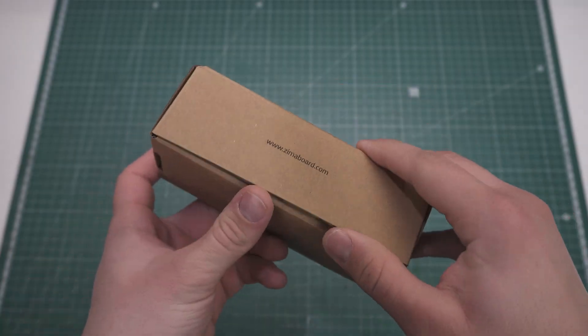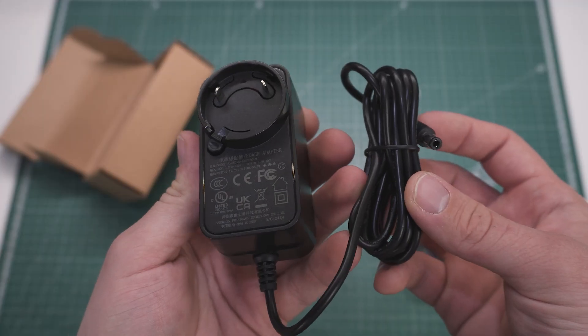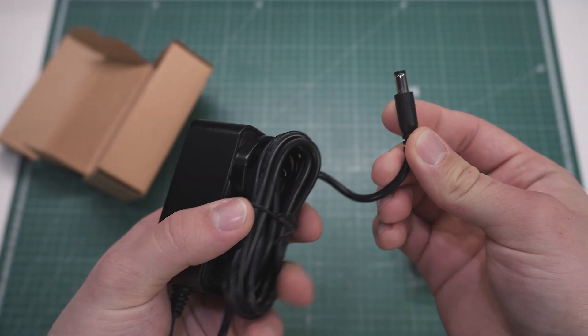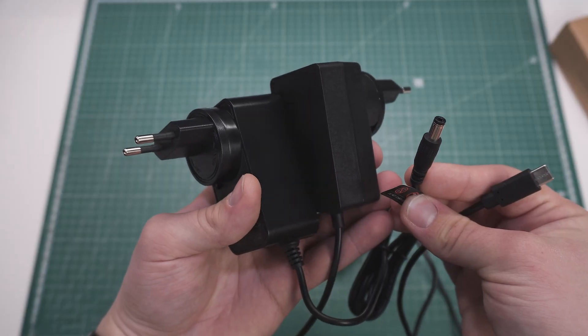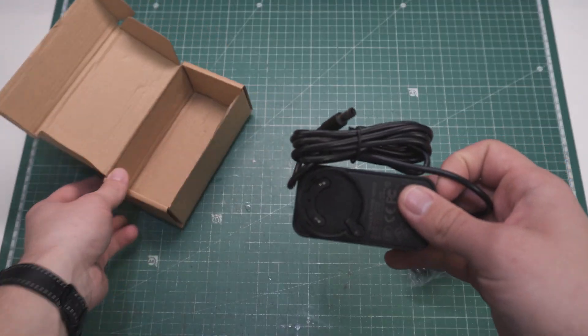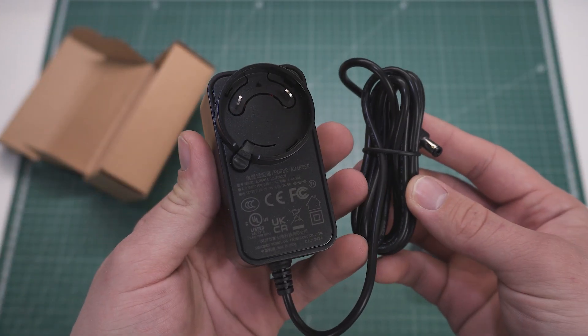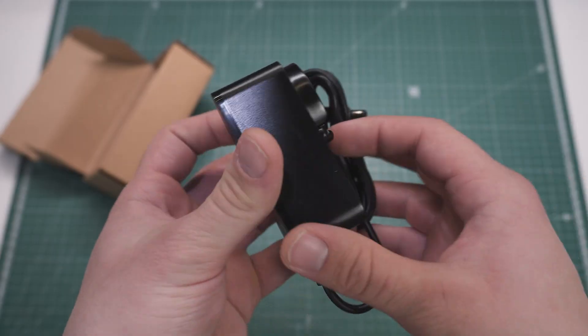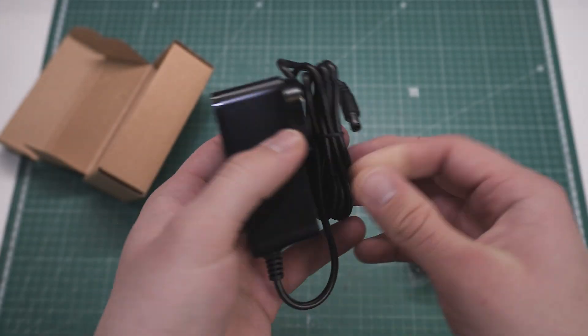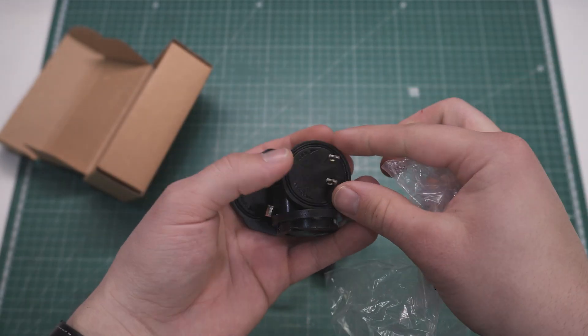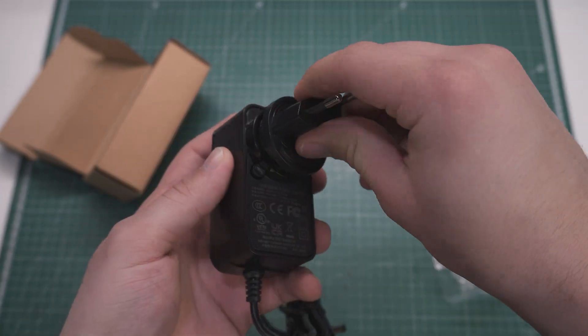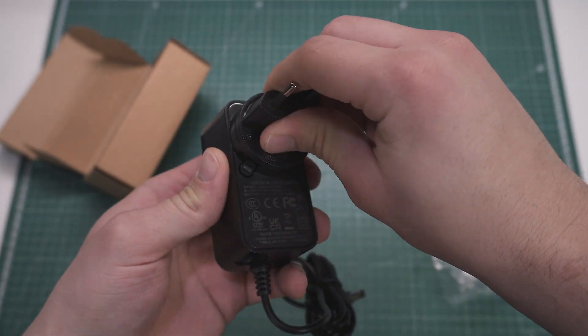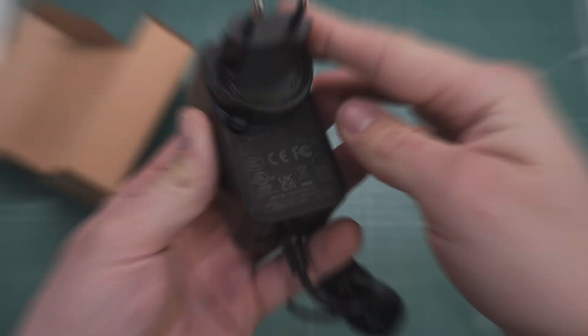The power supply is a basic AC to DC brick, but this time it is a barrel jack instead of a USB Type-C connector like on the Zima blade. It is a 12V 3A power supply unit, and I do have the same one plugged in 24x7 for the last 3 months at this point, and it's still going strong. You also get different plug adapters inside the box, and the input voltage is 100 to 240V, so it will work regardless of where you're located in the world.